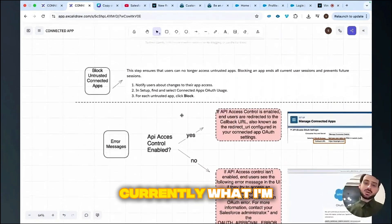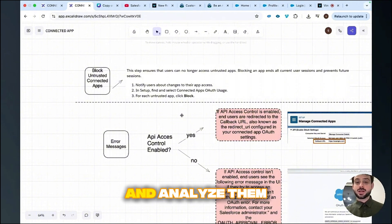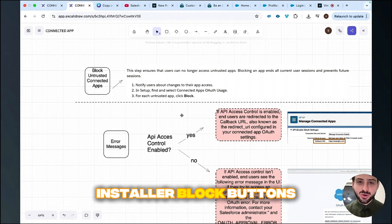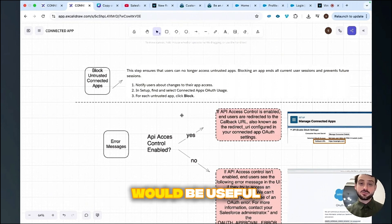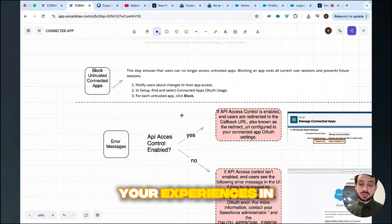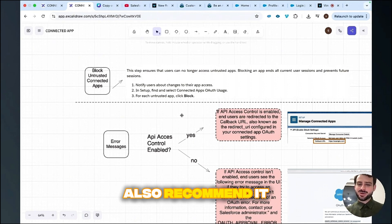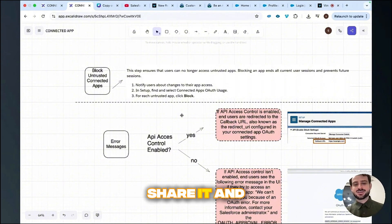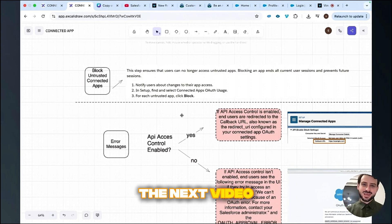Currently what I'm doing is this: I have several different orgs and I need to go through each one and analyze them. I'll be clicking a lot on the install and block buttons. I hope you enjoyed this video and I hope it will be useful. You can share your experiences in the comments section — I'd also like to know what you have done, and if I'm missing something, you can recommend it. You can also like it, share it, and comment. See you at the next video — enjoy your day.